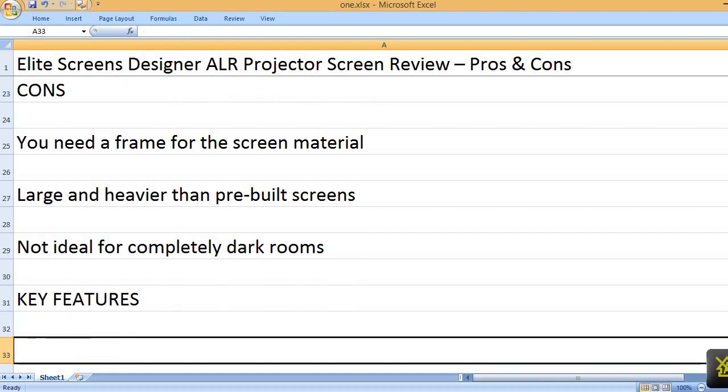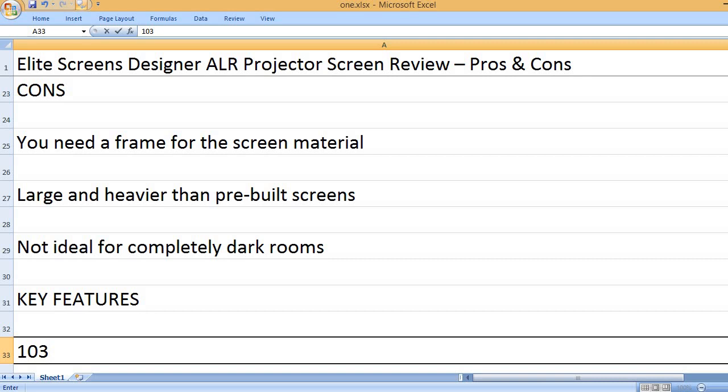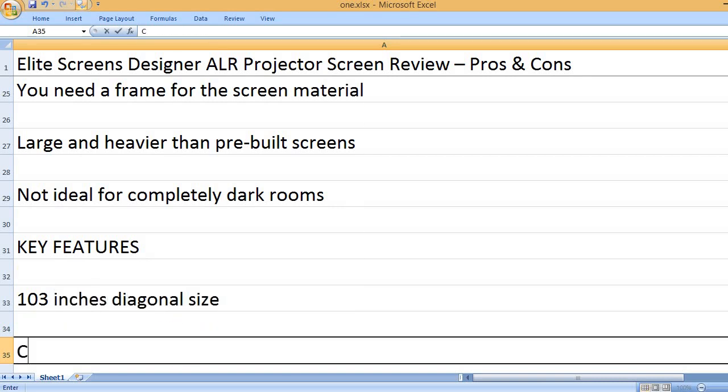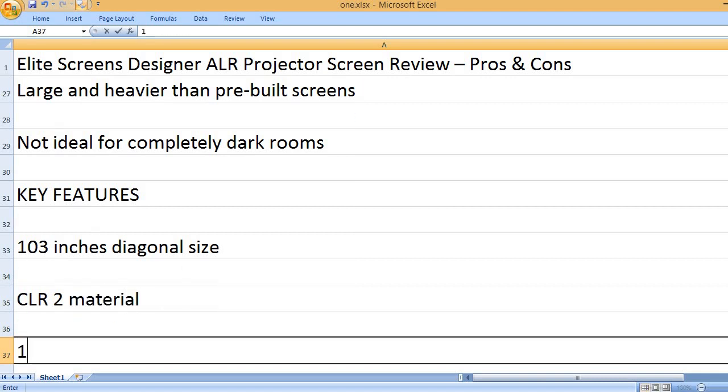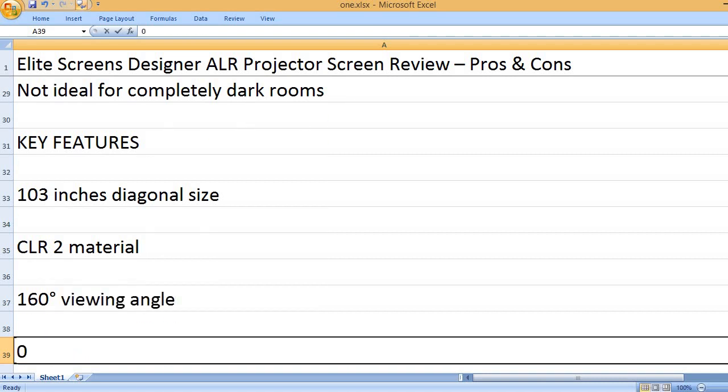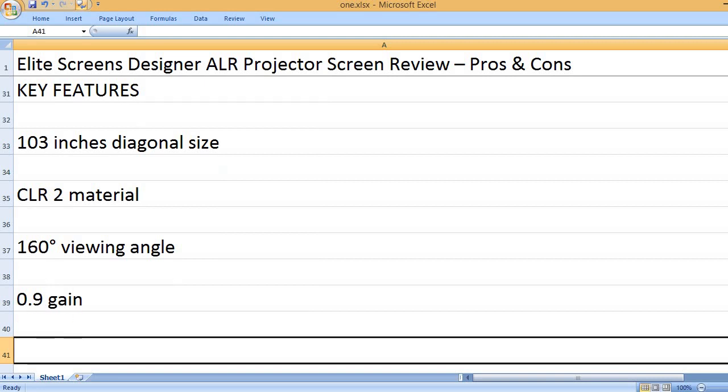Key Features: 103 inches diagonal size, CLR 2 material, 160 degrees viewing angle, 0.9 gain.